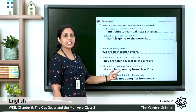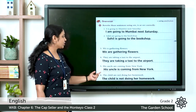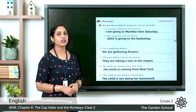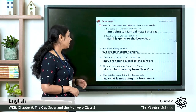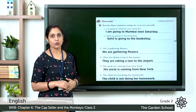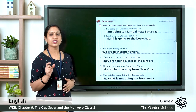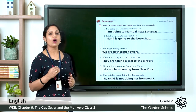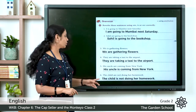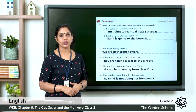Sixth question: 'The child are not doing her homework.' 'Child' is a singular noun, so with a singular noun we use the auxiliary verb 'is.' The correct sentence is: 'The child is not doing her homework.'